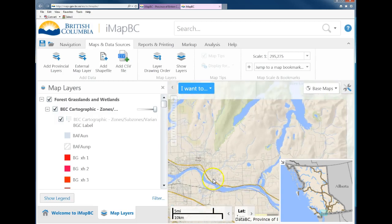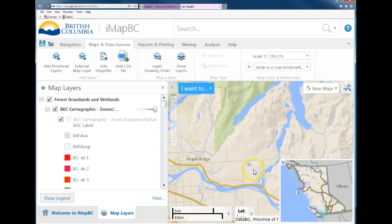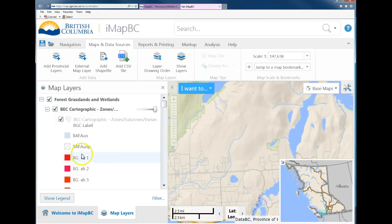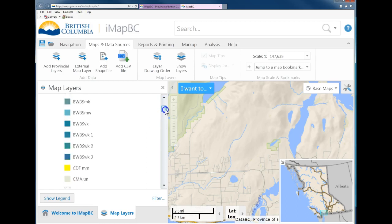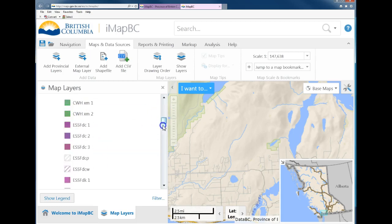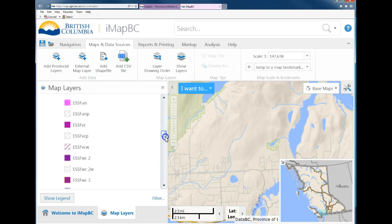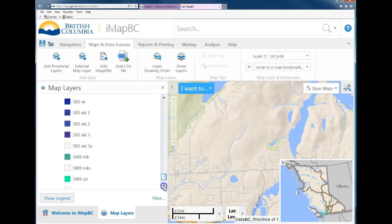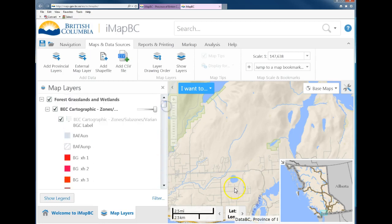Maple Ridge and Wannock Lake are good reference points here. Notice there are legends now showing all the different BEC zones and sub-zones — for instance, different CWH zones, ESSF which is higher elevation, etc. However, the colors aren't showing up yet.